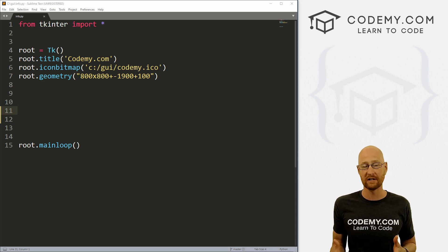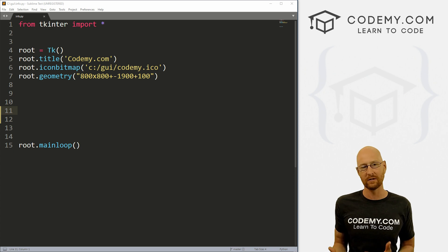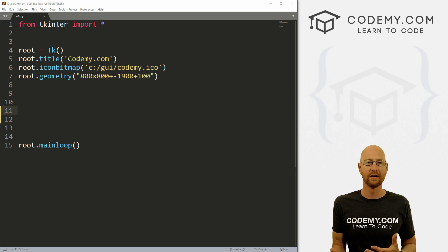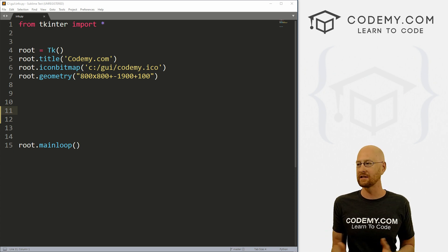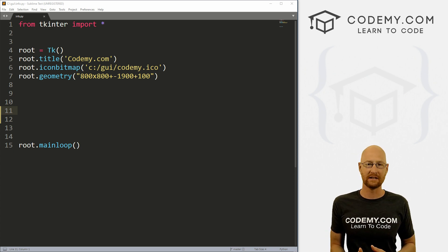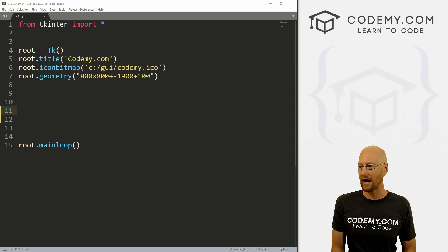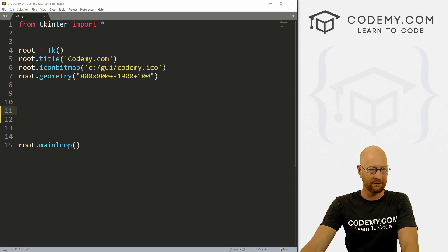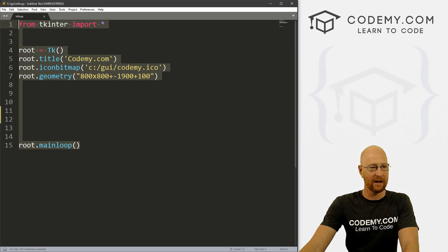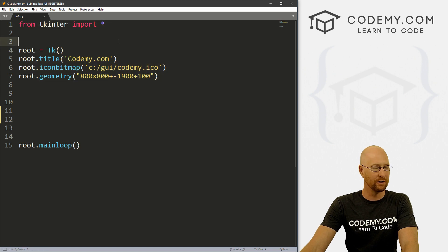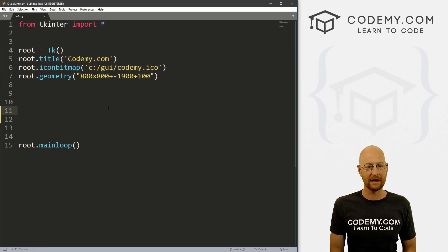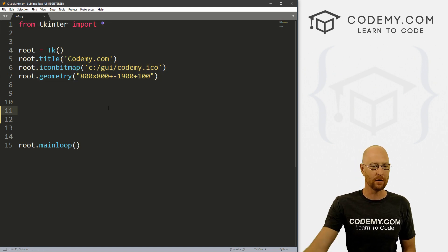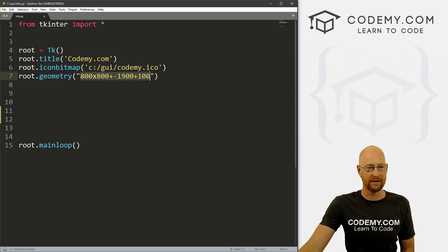Tkinter has some built in functions that you can call that will return whatever your current height and width is, as well as the current x and y position of your app. So I've got a file started here, I'm calling it info.py. And we've got our basic starter code that we always have. I'm using the sublime text editor and the git bash terminal as always.